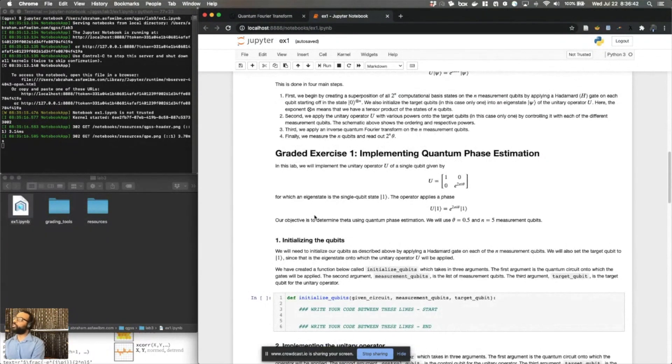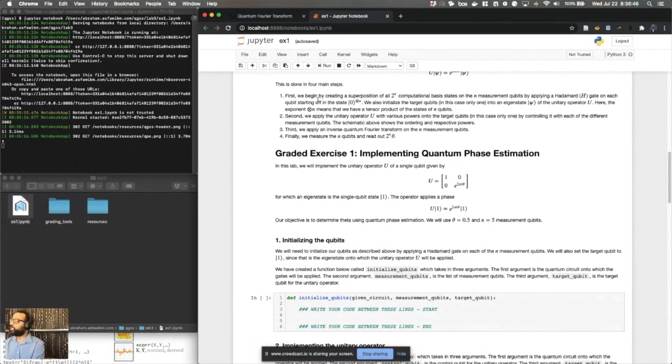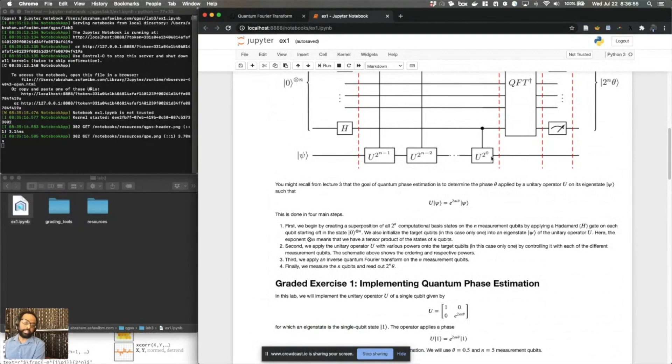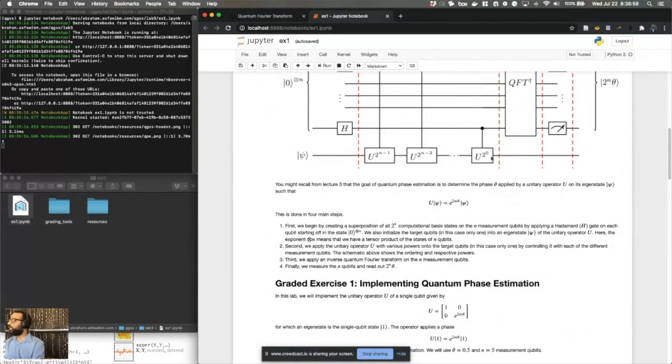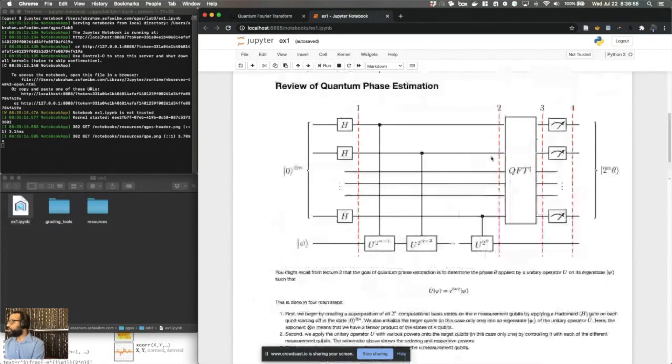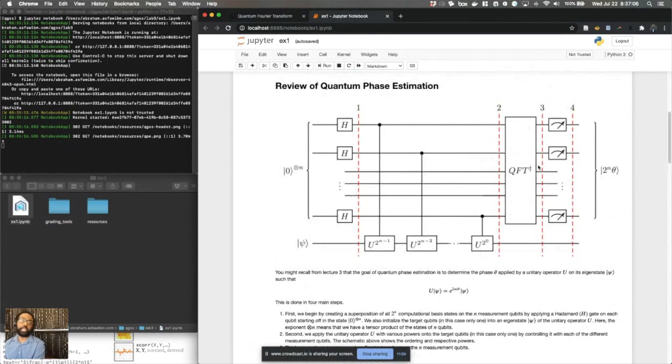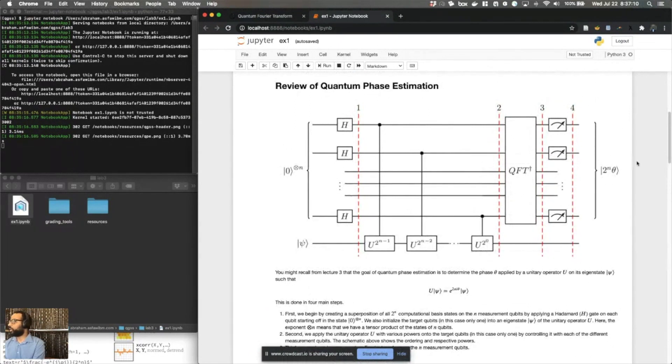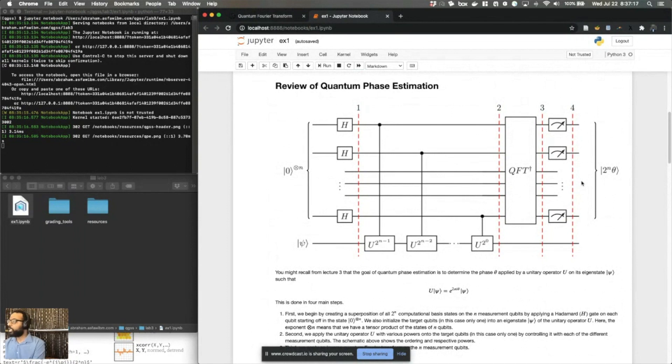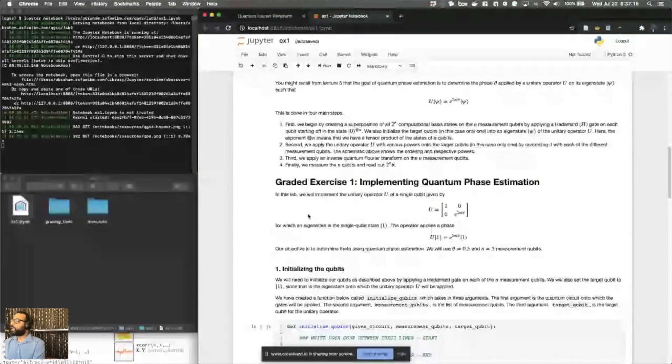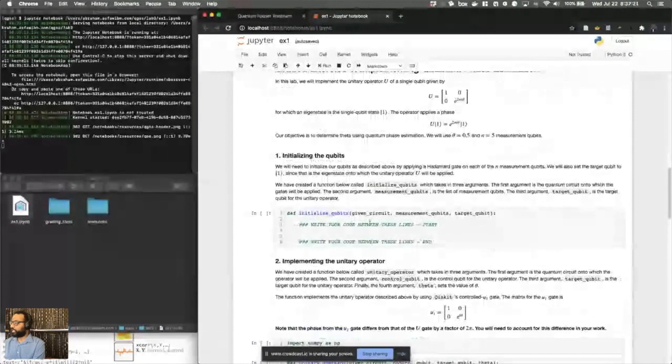So the exercise walks you through implementing the quantum phase estimation. Once you create your superpositions, you'll learn how to create the unitary operator. And then more generally to apply the different powers of the unitary operator, as you see in the quantum phase estimation algorithm. Finally, as you've seen in your lecture, the quantum Fourier transform, the inverse of the quantum Fourier transform, in fact, is applied at the end of the circuit to the N qubit register. And we end up measuring the N qubit register and getting an outcome that's largely concentrated in two to the power of N times theta. So the goal of this exercise is to show you exactly how to build out these components.